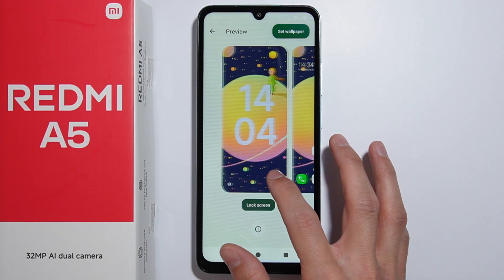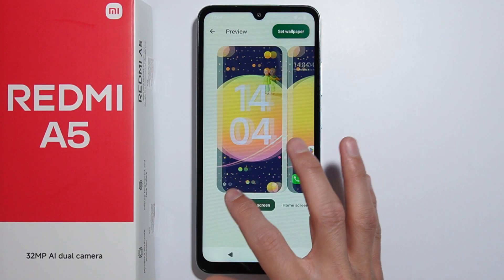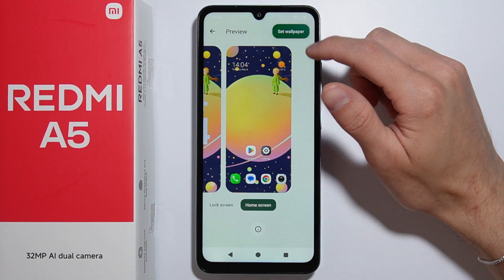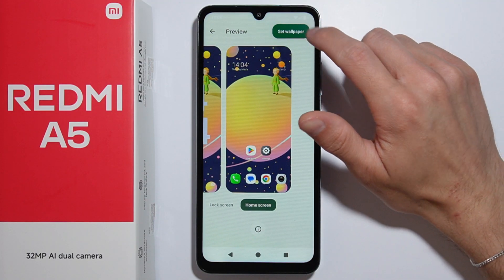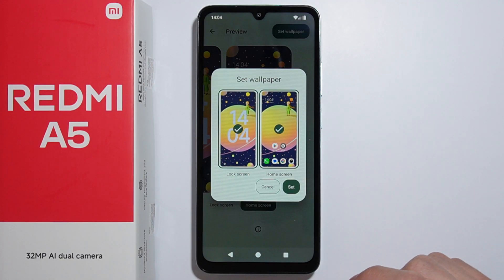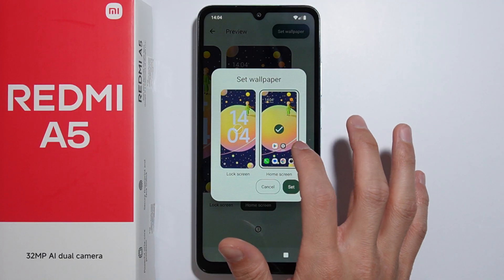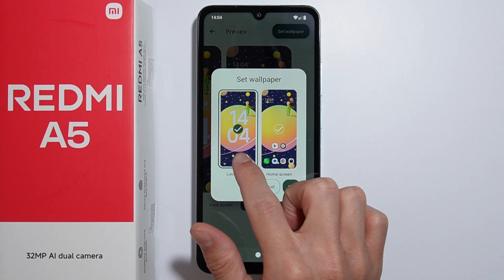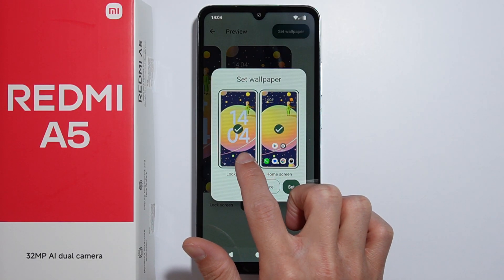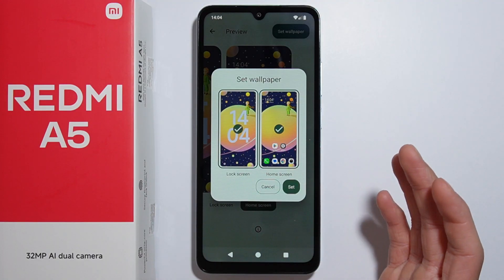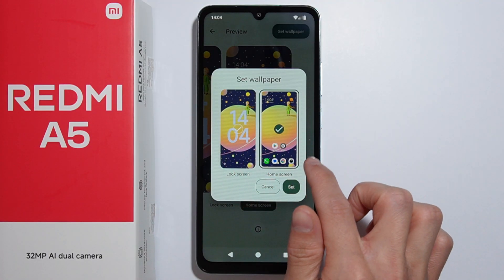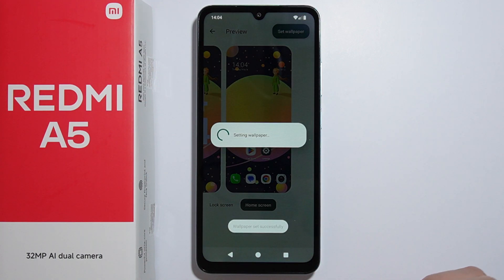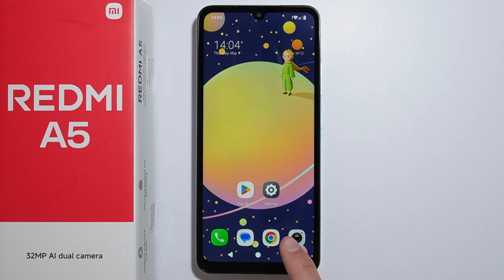You may be able to change the lock screen wallpaper separately later. Press the 'Set Wallpaper' button, and from there you can choose to apply it to the lock screen, the home screen, or both. Select home screen, press Set, and the wallpaper has been set.